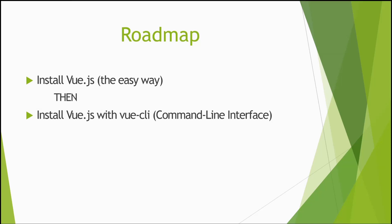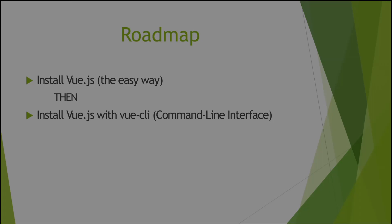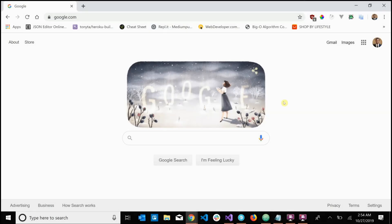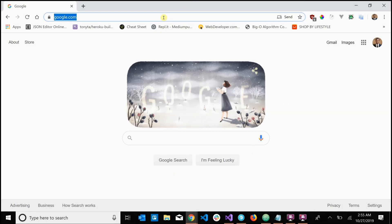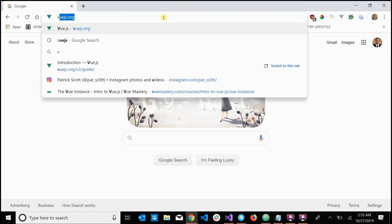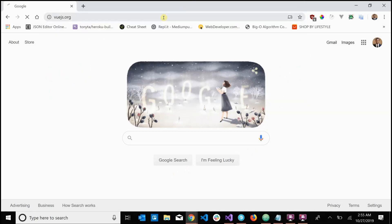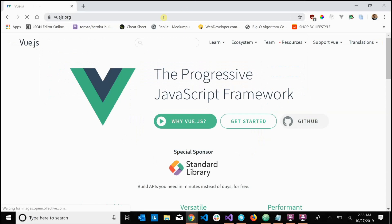So yeah, I think that's it. Let's go ahead and jump into the code. All right, so the first order of business is to install Vue. What we're going to do is go over to vuejs.org and the installation process is extremely simple.